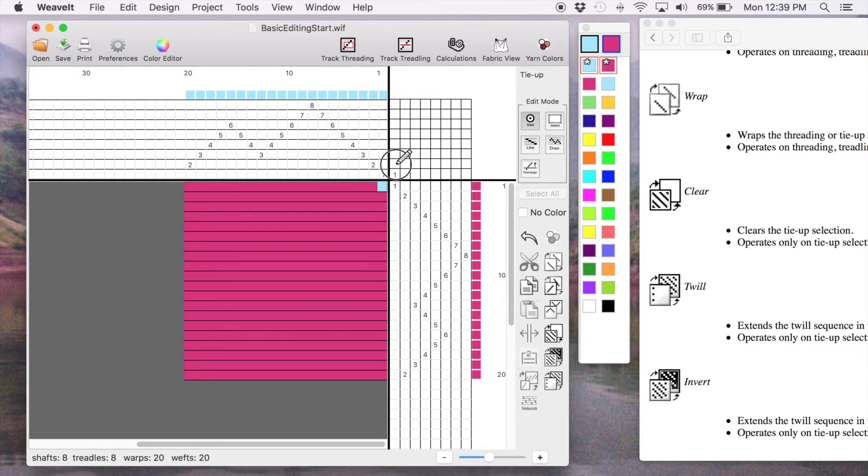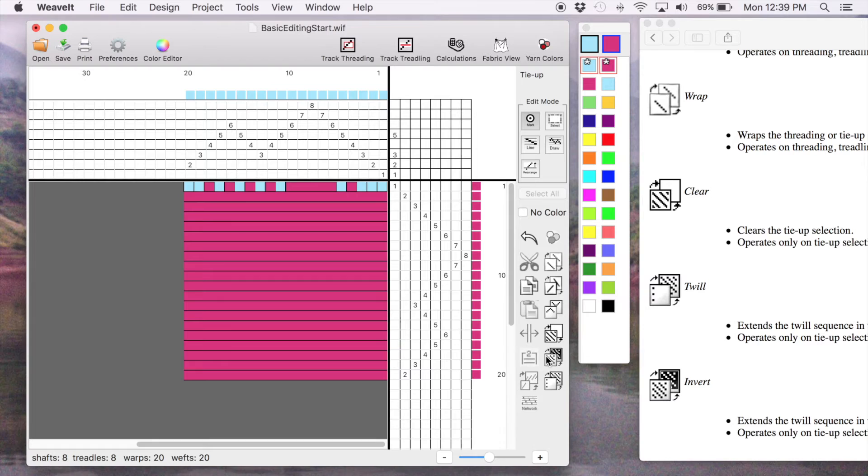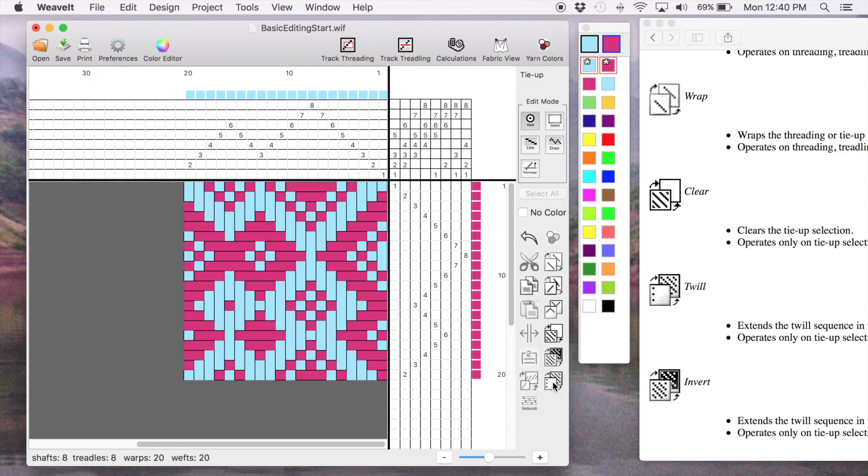And I can now pick some cells in the first column in the mark mode. One, two, three, four. We'll collect those. I go over to this last one, which is extend the twill. And now it creates that twill.